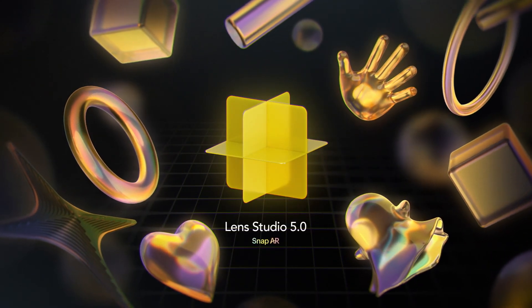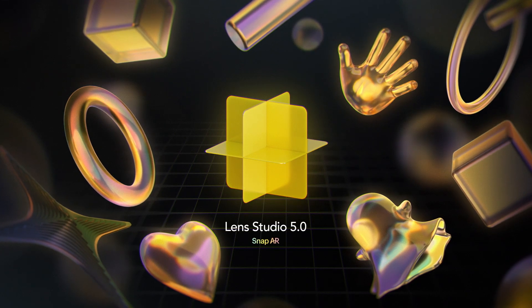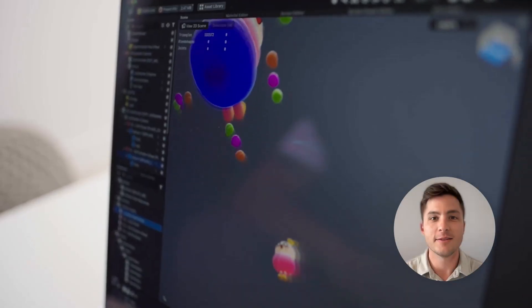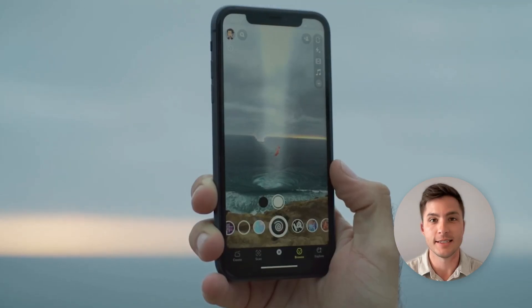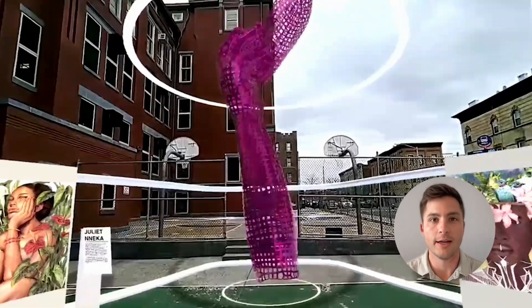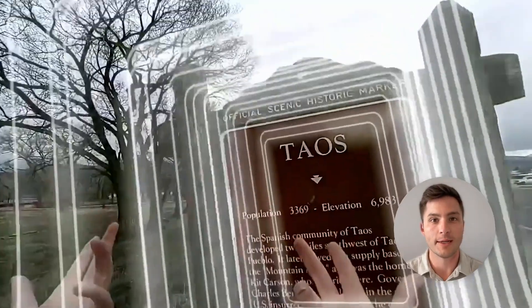Welcome to this overview of Lens Studio, Snap's AR development software. With Lens Studio, you can build AR experiences, which we call lenses, for Snapchat, for any mobile or web application through Camera Kit, or for Spectacles, our AR glasses. I'm Chris, I'm an AR engineer here at Snap, and today I'll be walking you through some of the platform essentials and game-changing new features. So with that, let's jump into Lens Studio to see what's new.